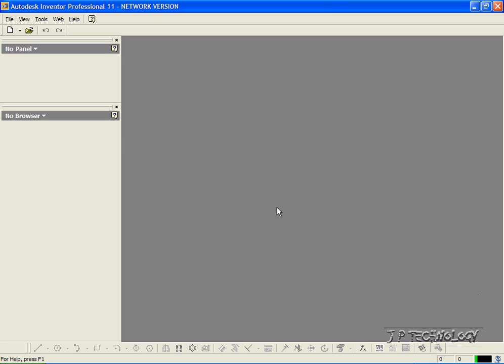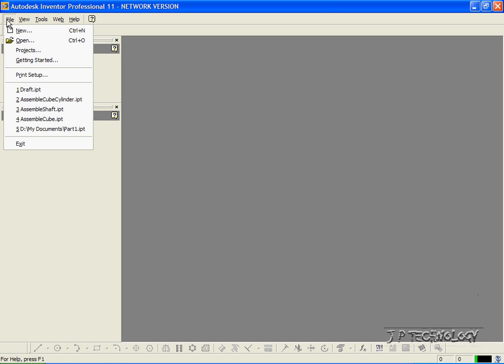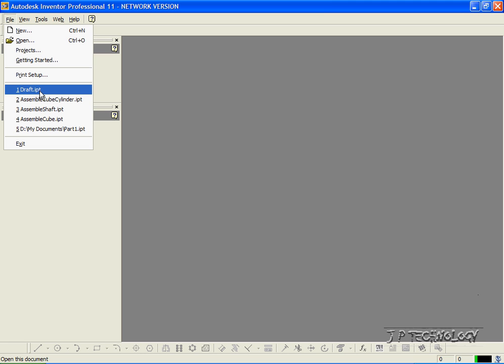This is tutorial number 21, and it covers how to use the draft feature within Autodesk Inventor. Now to start off, let's open up a part file. Let's click File, and let's open up the draft part, which I've included on the DVD.